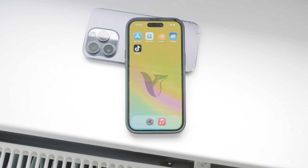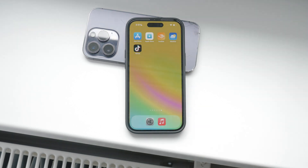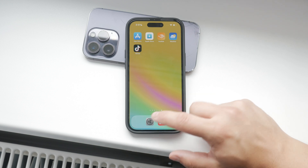Hey everyone, welcome back to Foxtech. Today, I'm going to show you how to reset Siri suggestions on your iPhone.